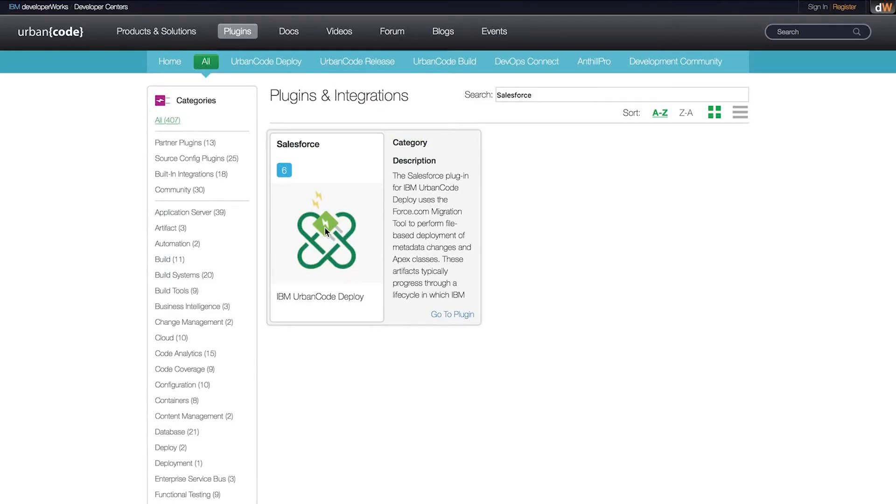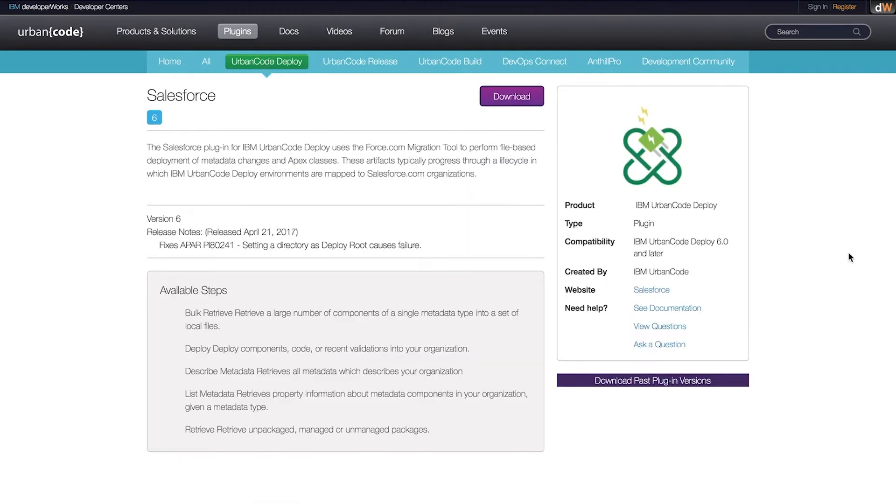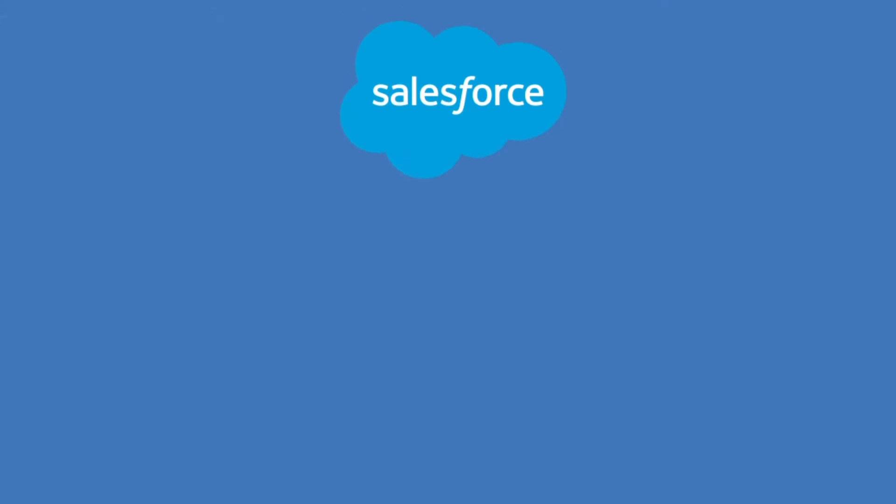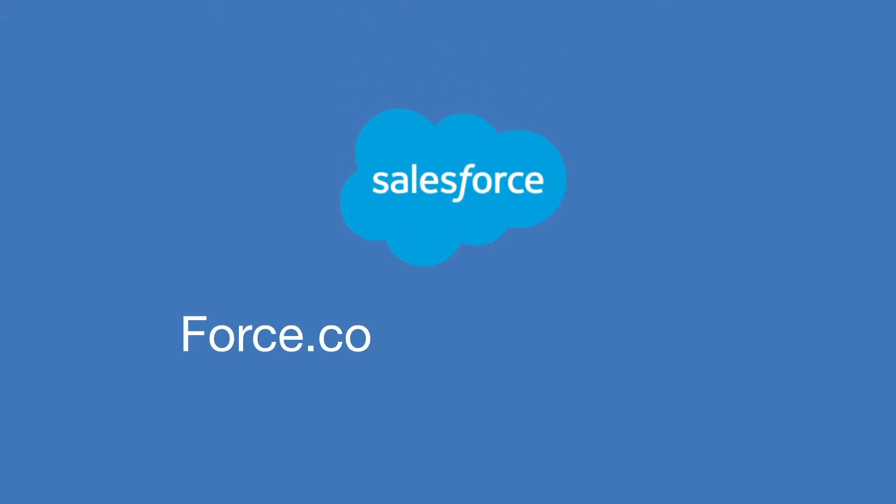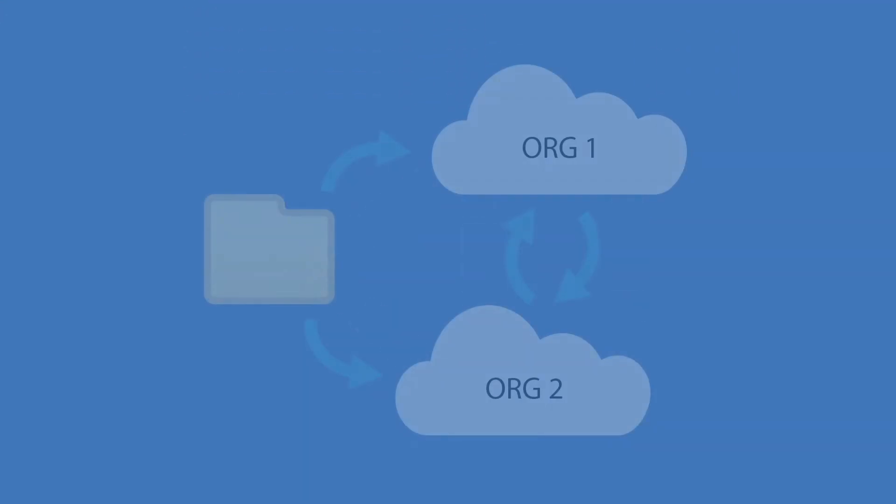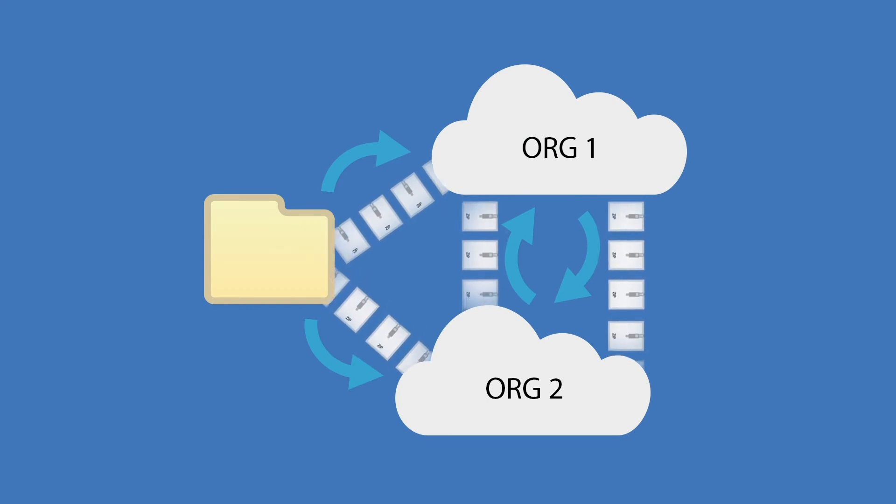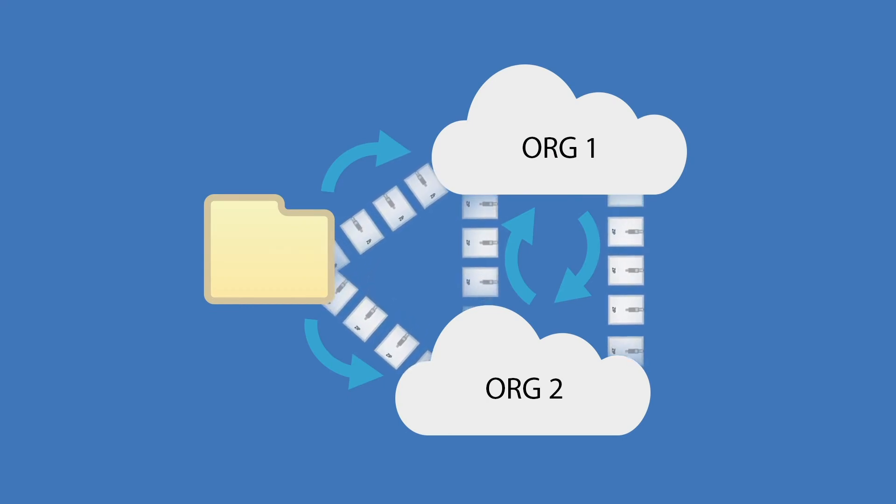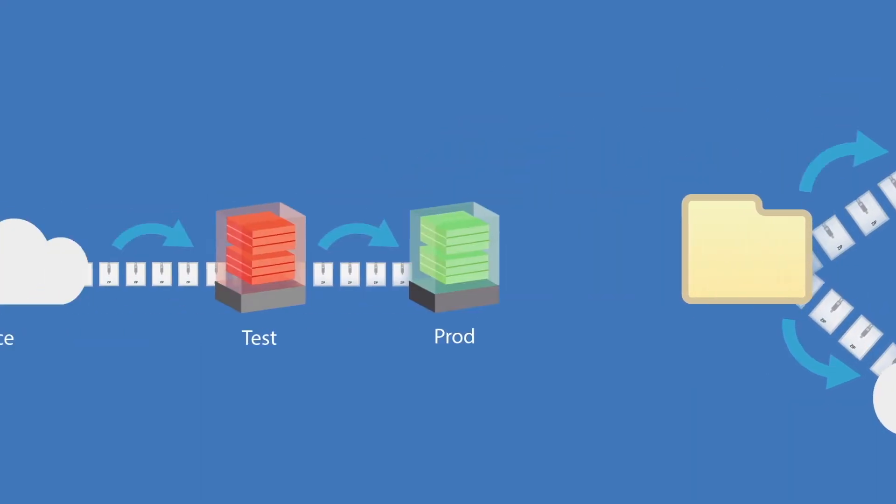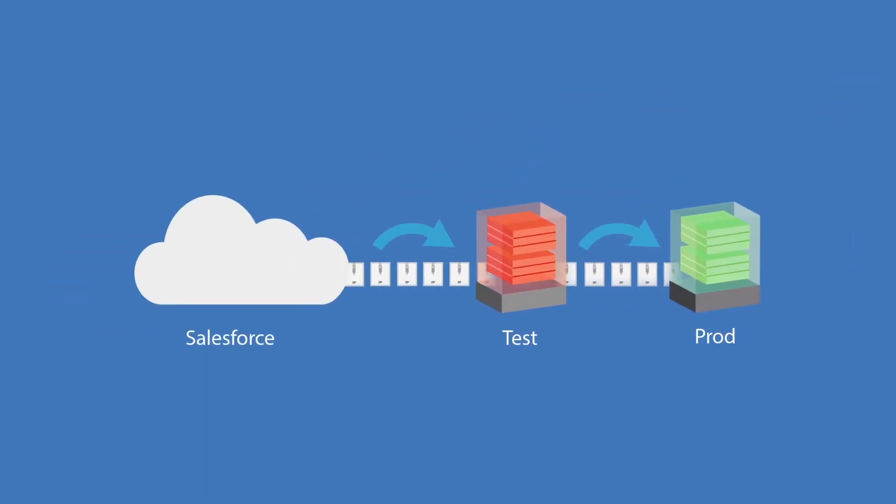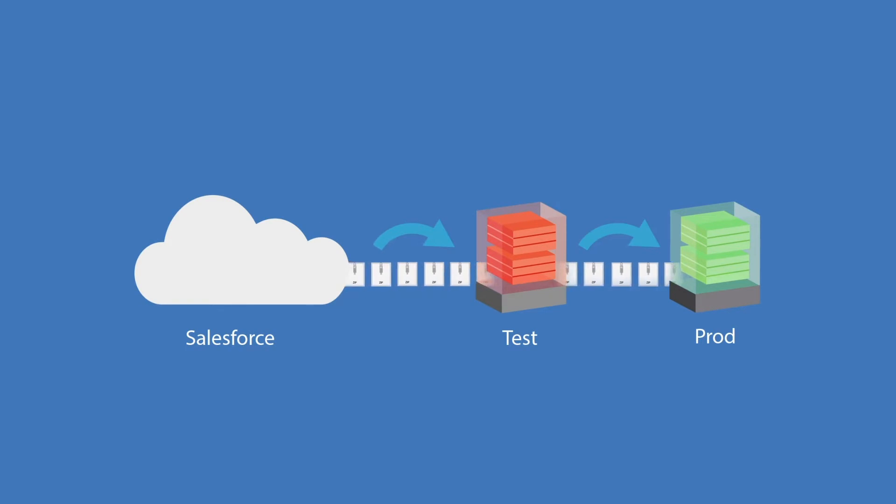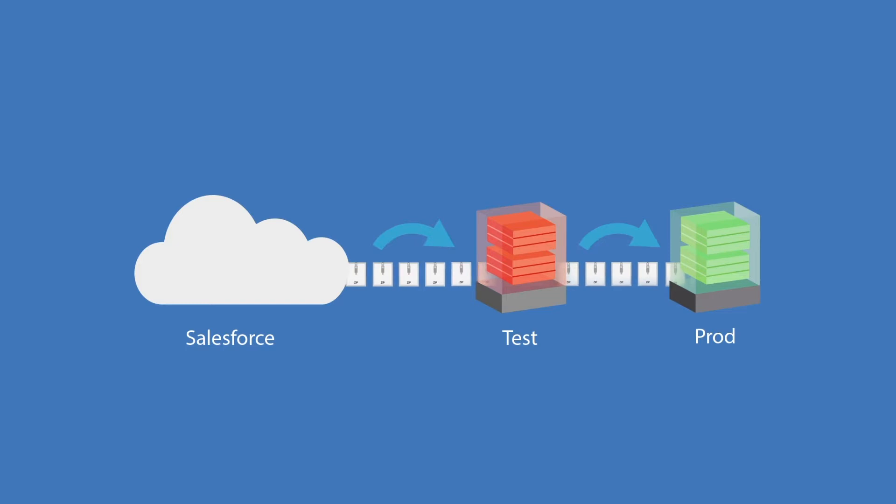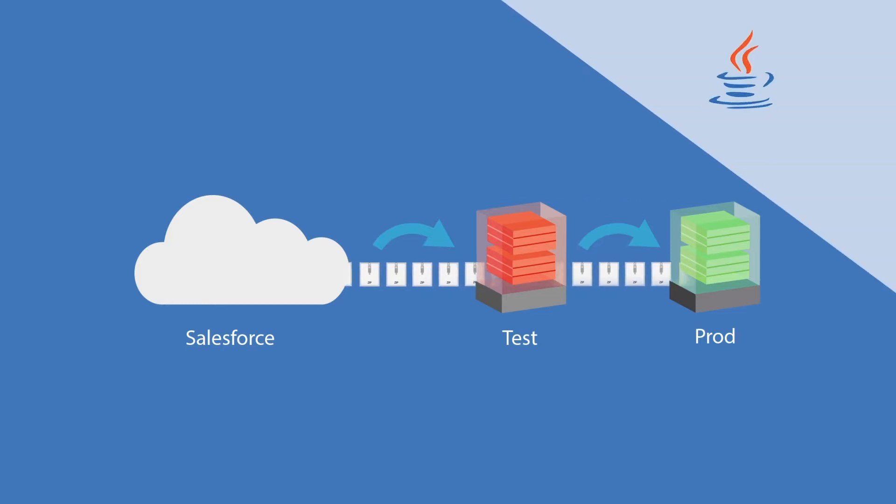To do this, IBM provides a fully supported plugin for integrating UrbanCode Deploy with Salesforce. The plugin incorporates the force.com migration tool, which is a utility for moving Salesforce metadata between a local repository and a Salesforce organization. This tool is designed to help make the retrieval and deployment of artifacts from test and production environments faster and simpler by providing a parameter-driven Java ANT-based utility.